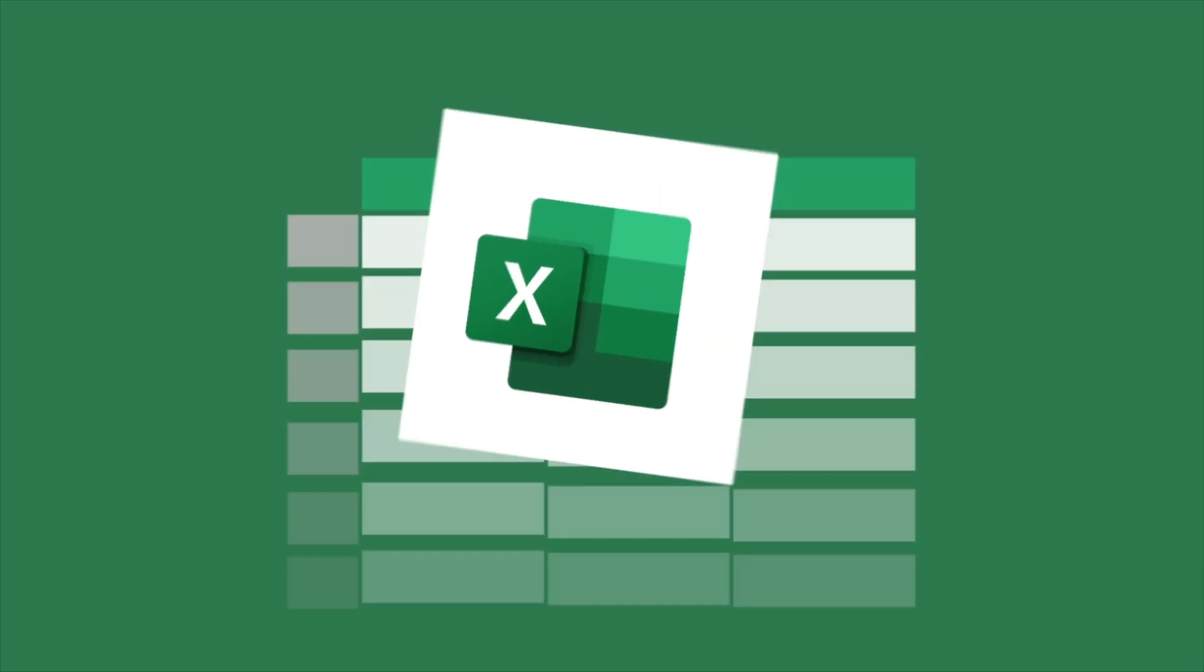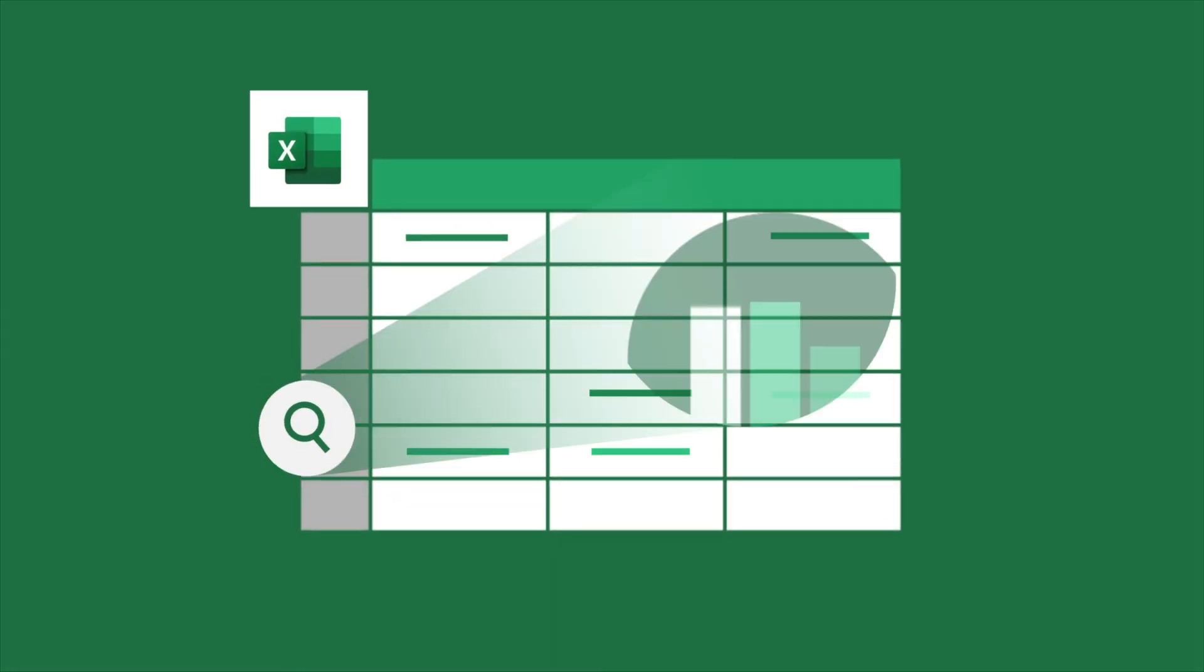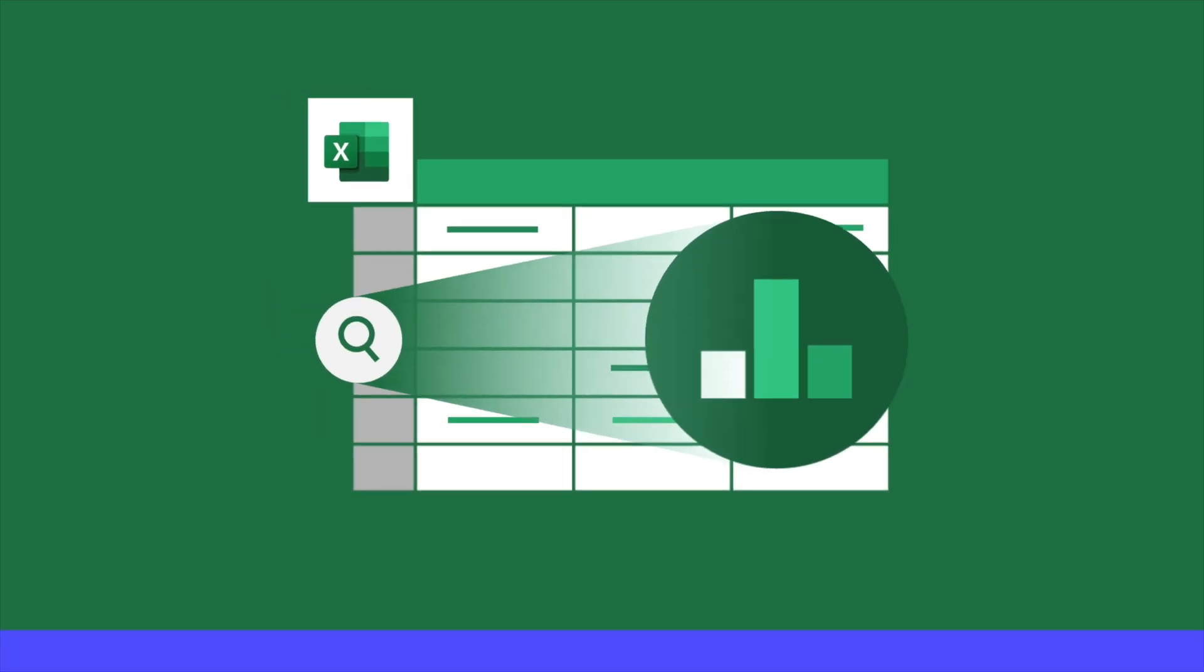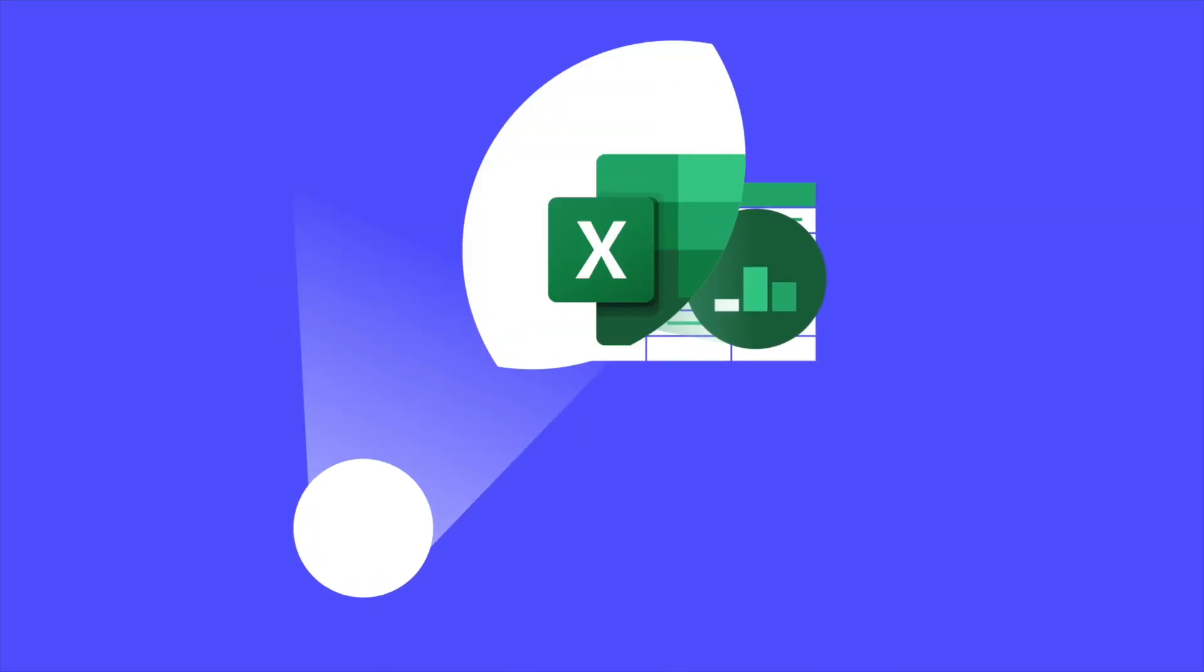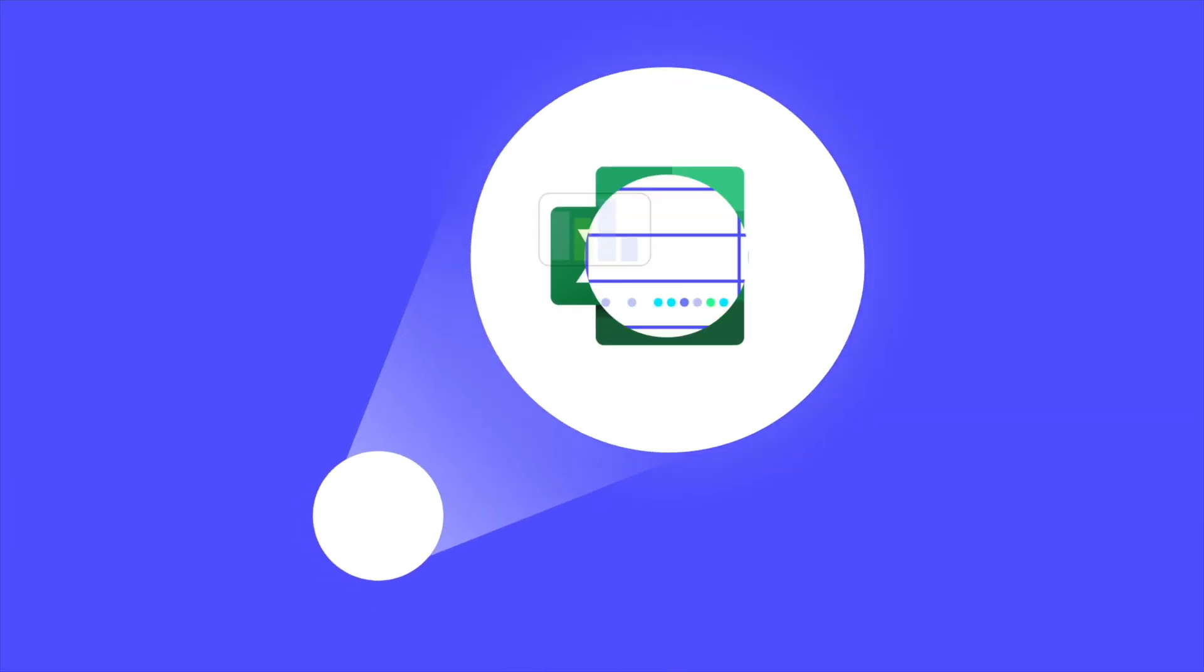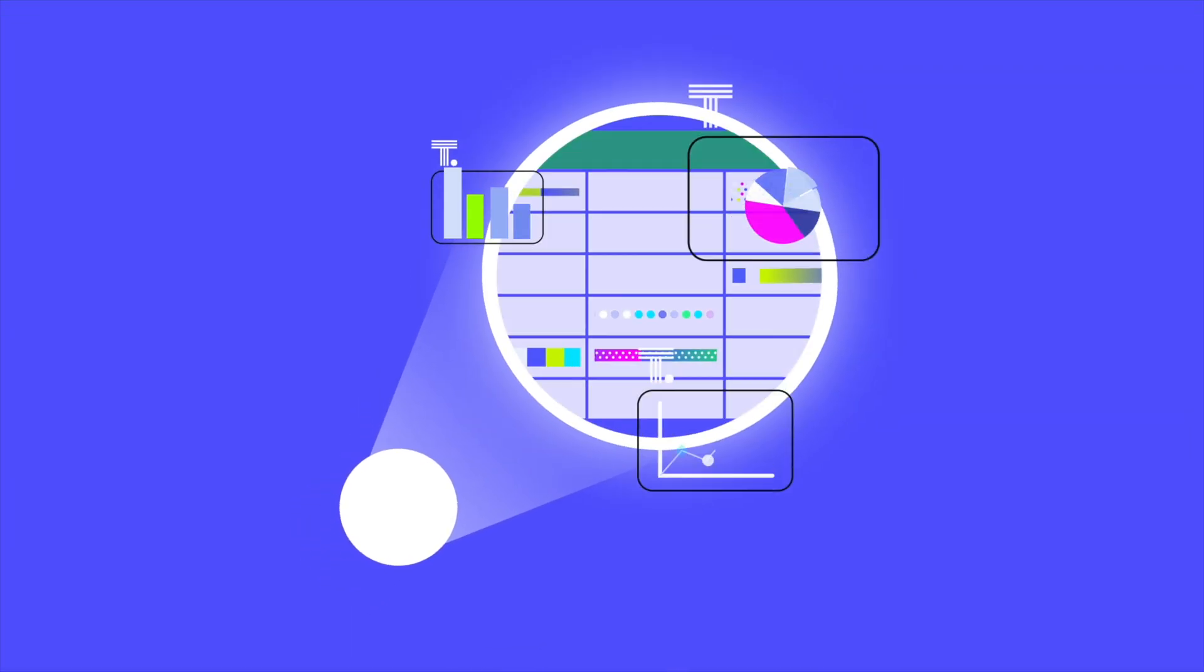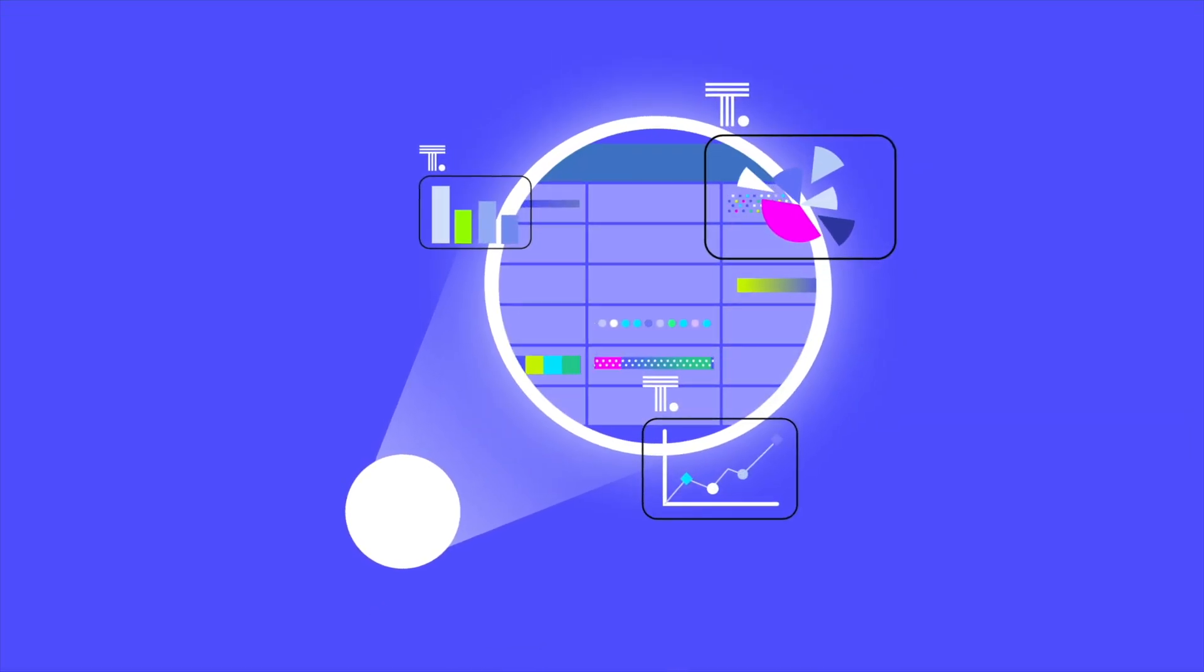That's ThoughtSpot for Excel. Use AI-powered analytics to analyze and visualize your spreadsheet data.